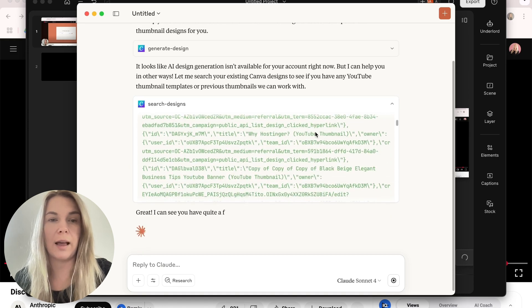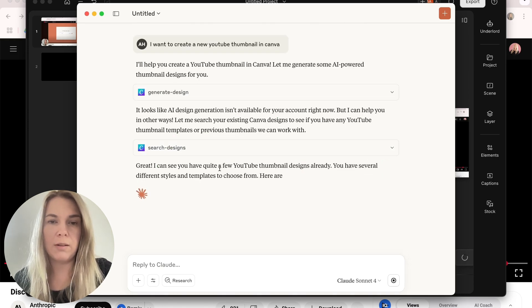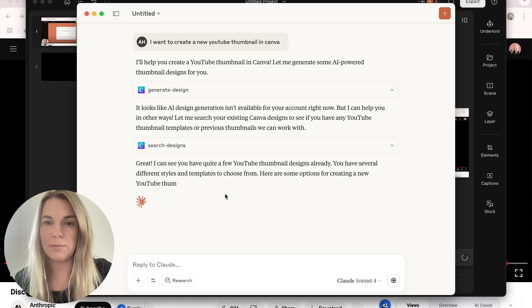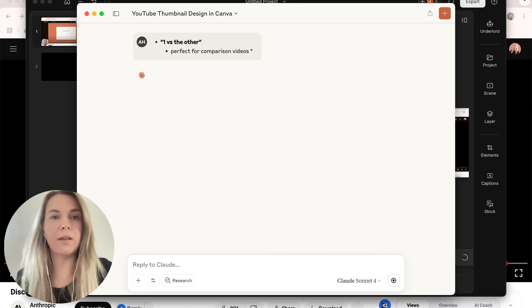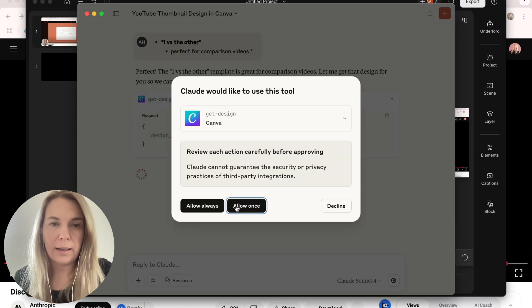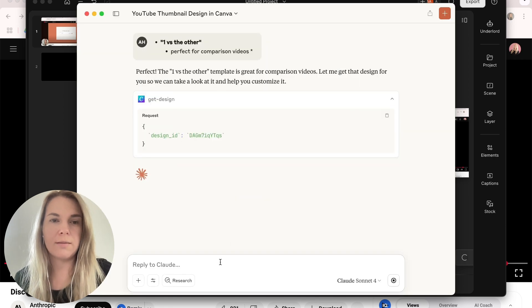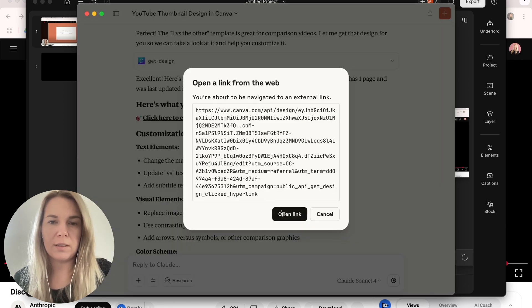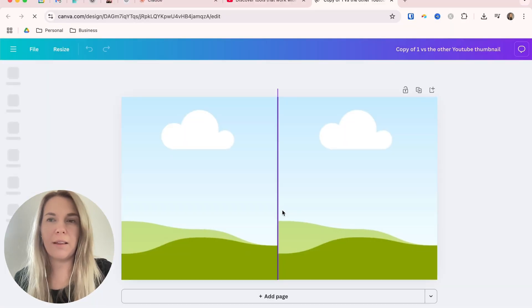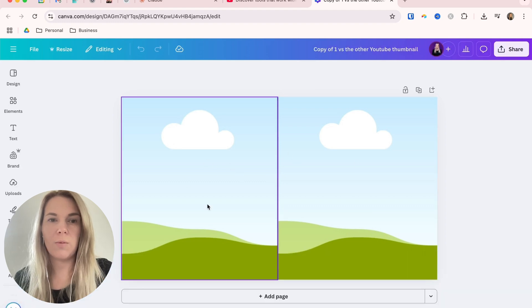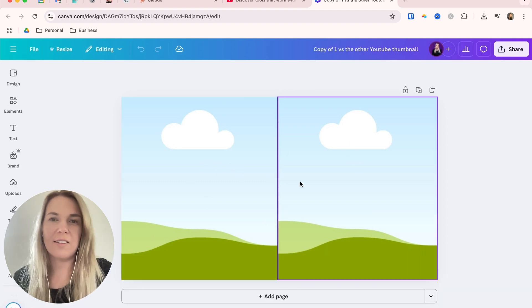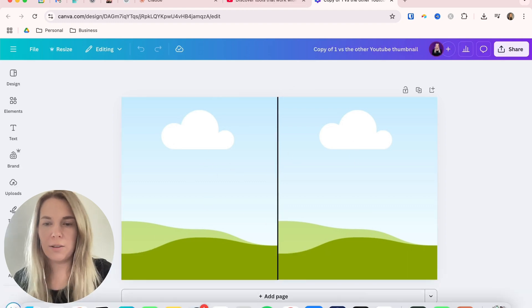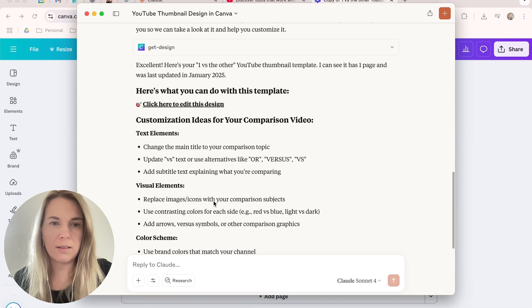I definitely have those. Yeah, and it found my YouTube thumbnail designs. Okay, let's do one of these templates that I have and it offered me one versus the other. Okay, get design and allow once. Let's see what happens. Okay, so I can open up this time. Yes, you found the right thing. So I could add one or the other. There are just placeholders here right now. So let's see what else I can do with this.